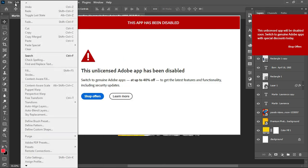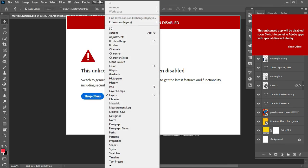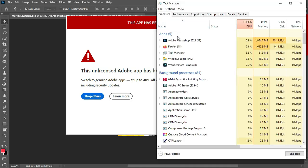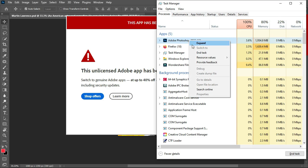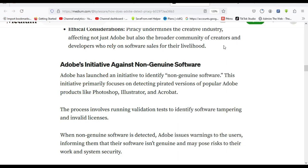When this error appears, you can't work with the product — it won't let you access any of the tools. The only way to exit is to click 'Shop' on the prompt, or hit Ctrl+Shift+Escape on the keyboard to bring up the Task Manager. In Task Manager, select Adobe Photoshop, right-click, and click 'End Task'. Then minimize the Task Manager.